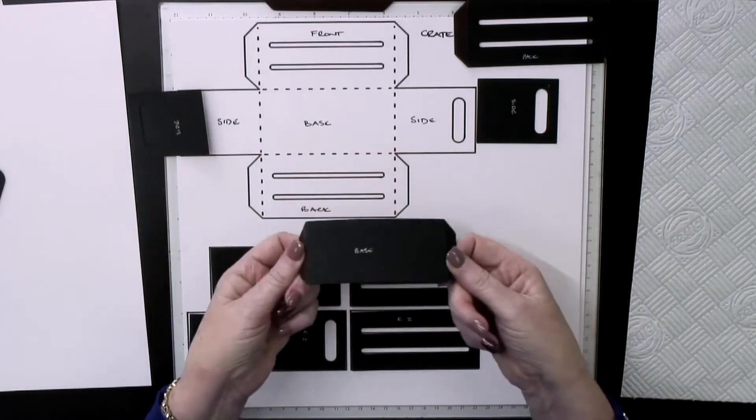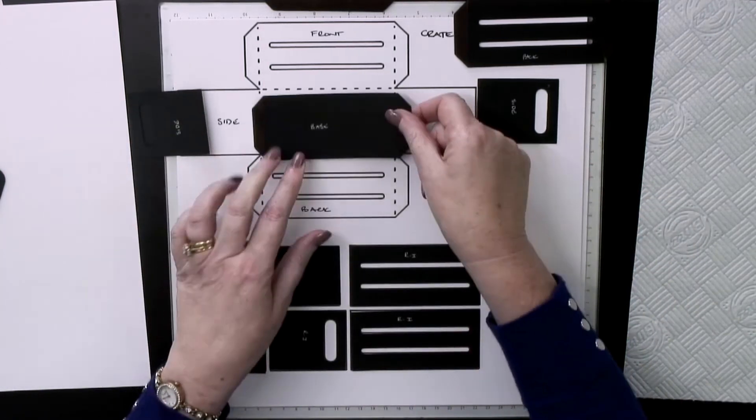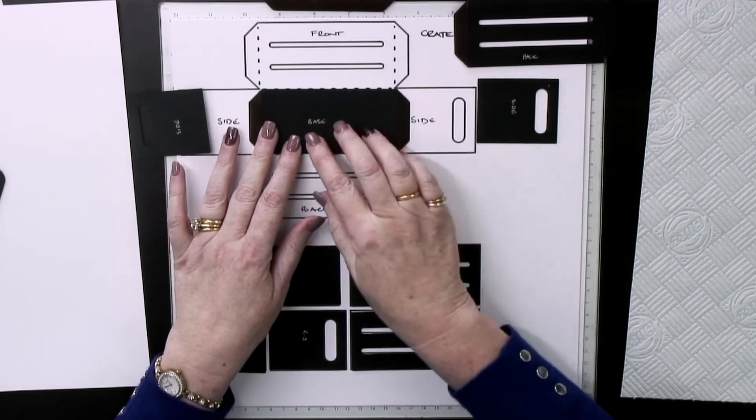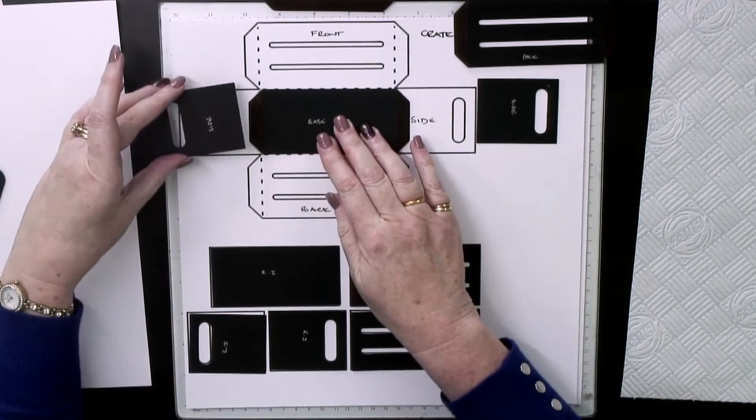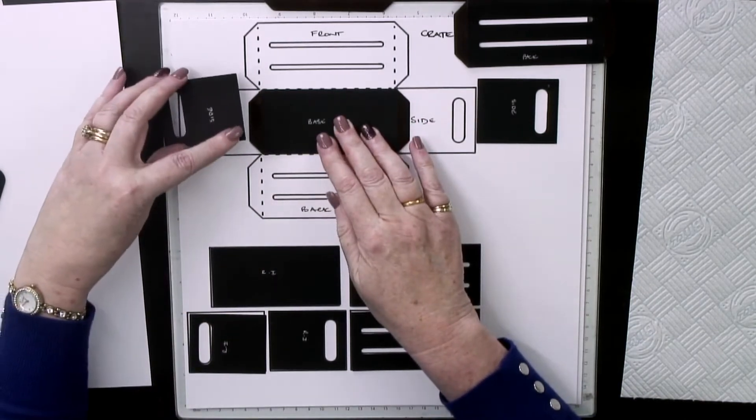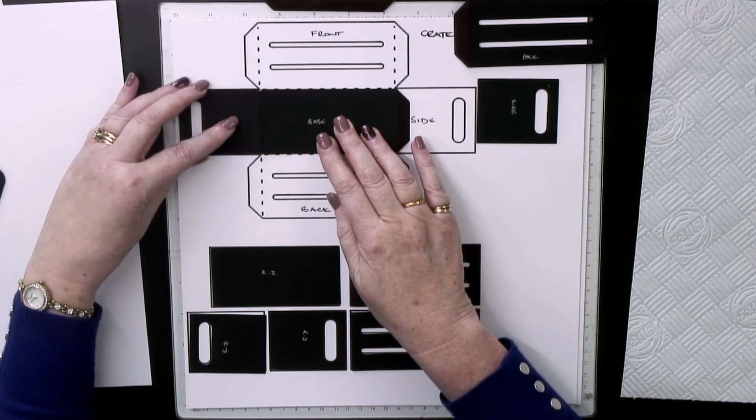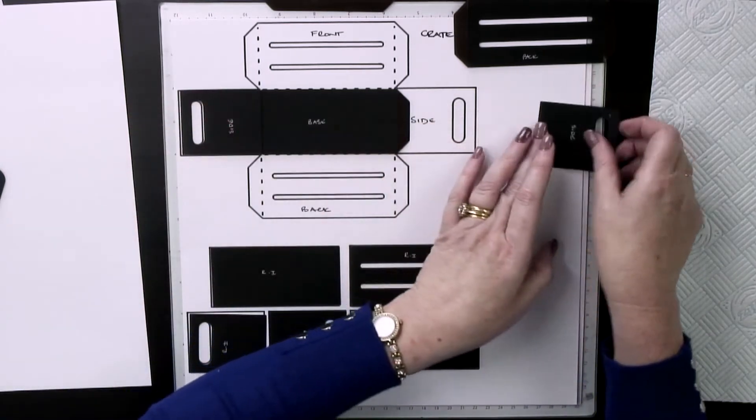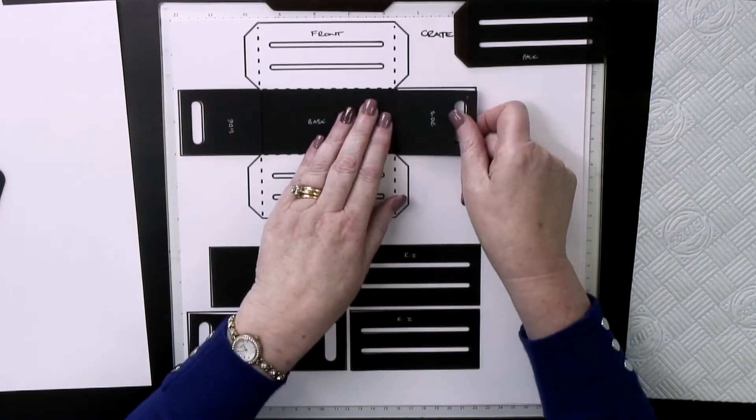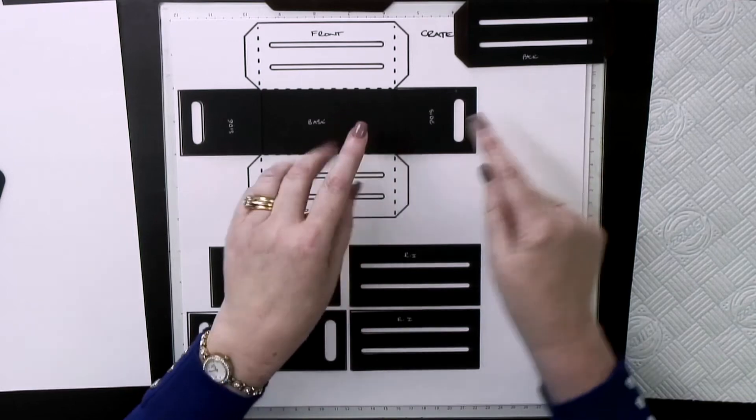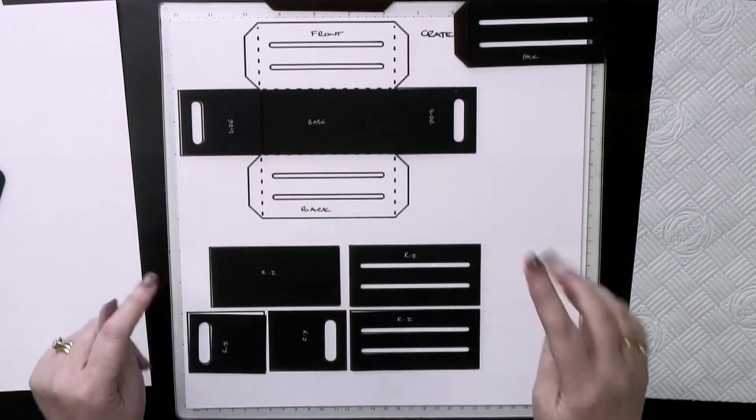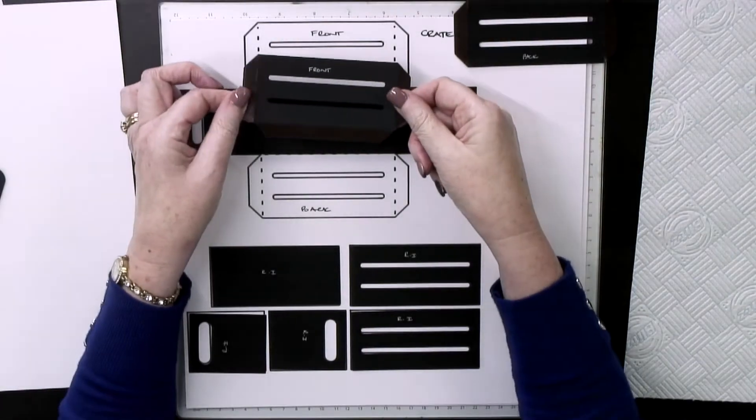We're working with the base here that has a tab on the left and right, so we know that goes in the middle. The sides don't have a tab, so we know the tab goes to the straight edge there and there. I found this much easier drawing this out.